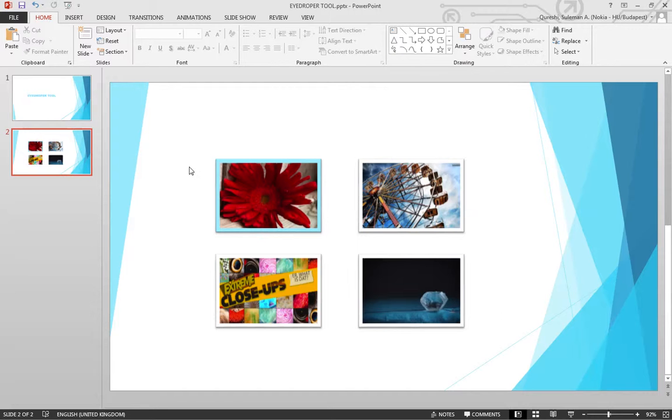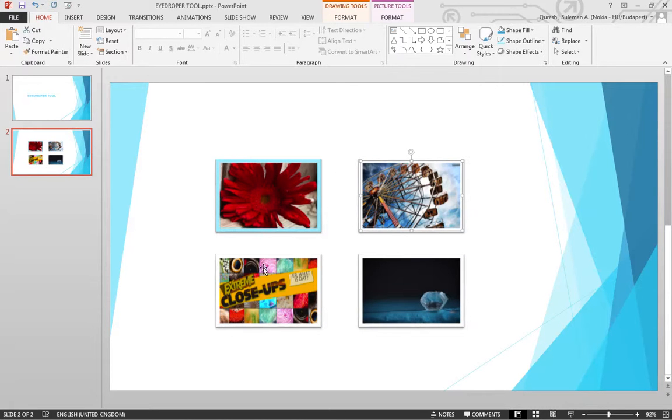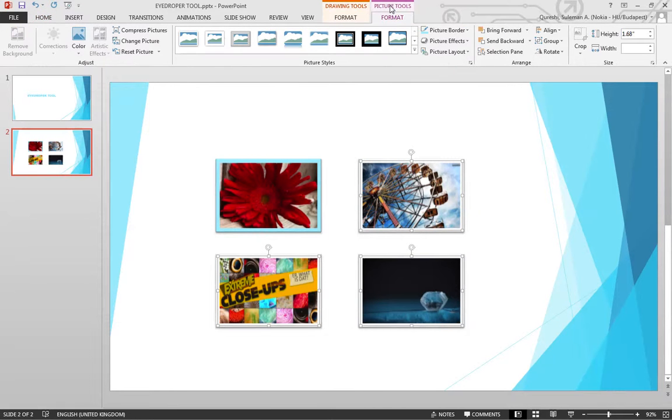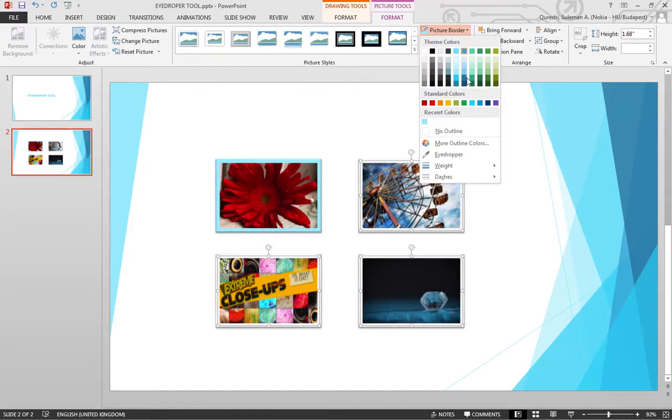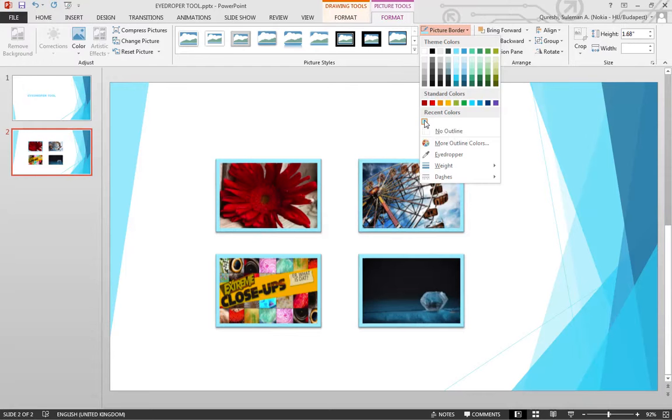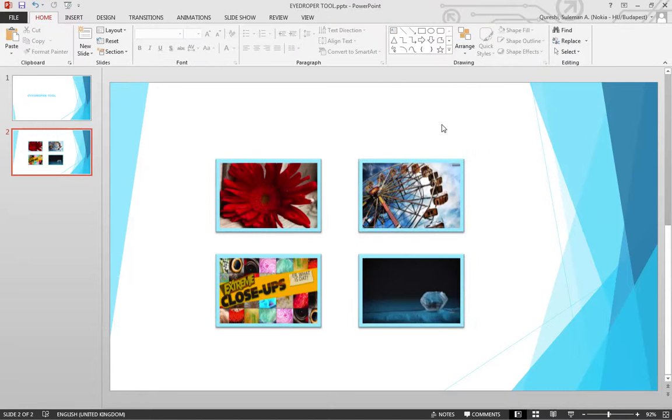Similarly, if you want to apply this to the other images, it's very easy. Select all of them by holding the Control button, then go to the picture tool and click on picture border. Either you can use the eyedropper again, or there's a recent color option, which is the last one we used, so we can simply click on it.